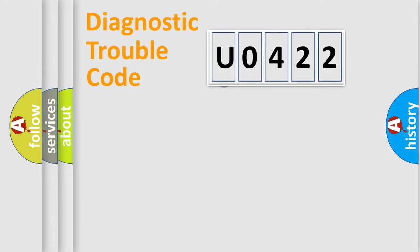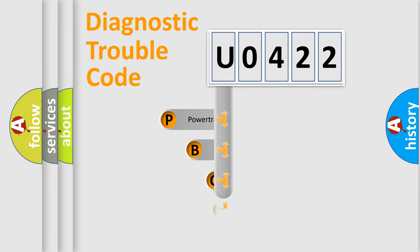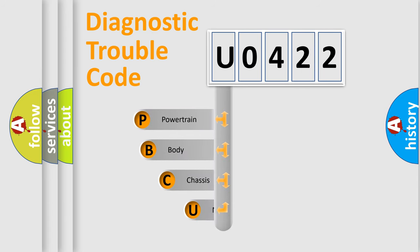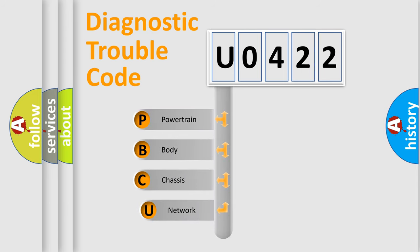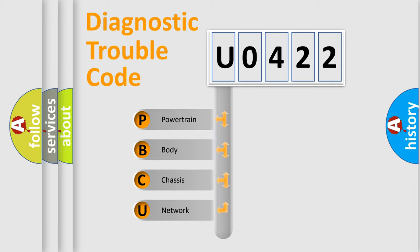First, let's look at the history of diagnostic fault code composition according to the OBD2 protocol, which is unified for all automakers since 2000. We divide the electric system of automobile into the four basic units.